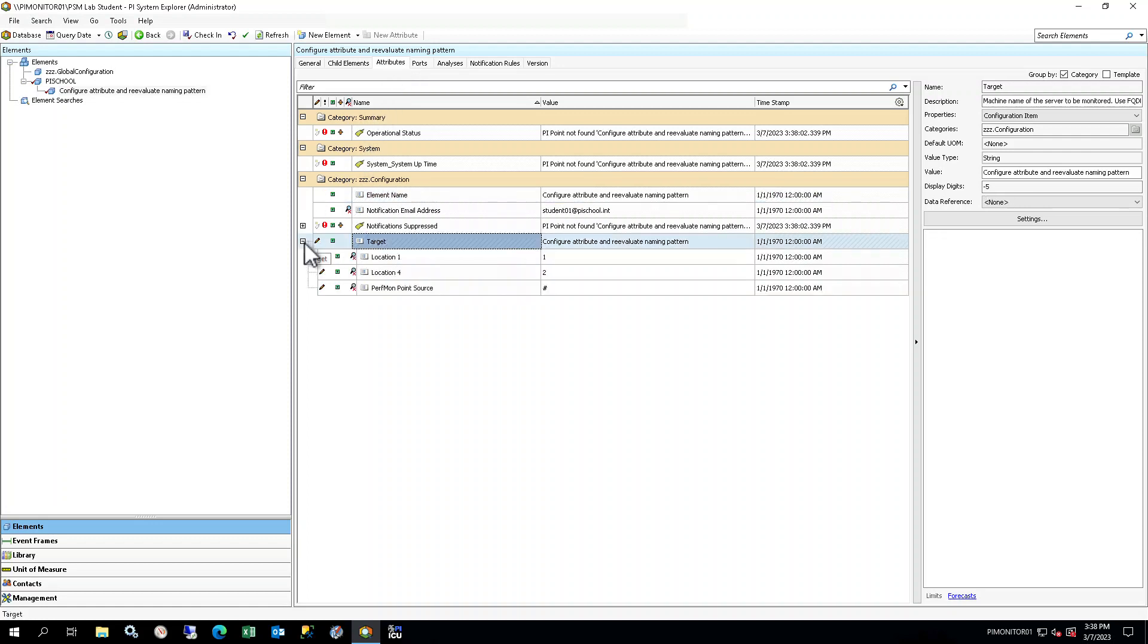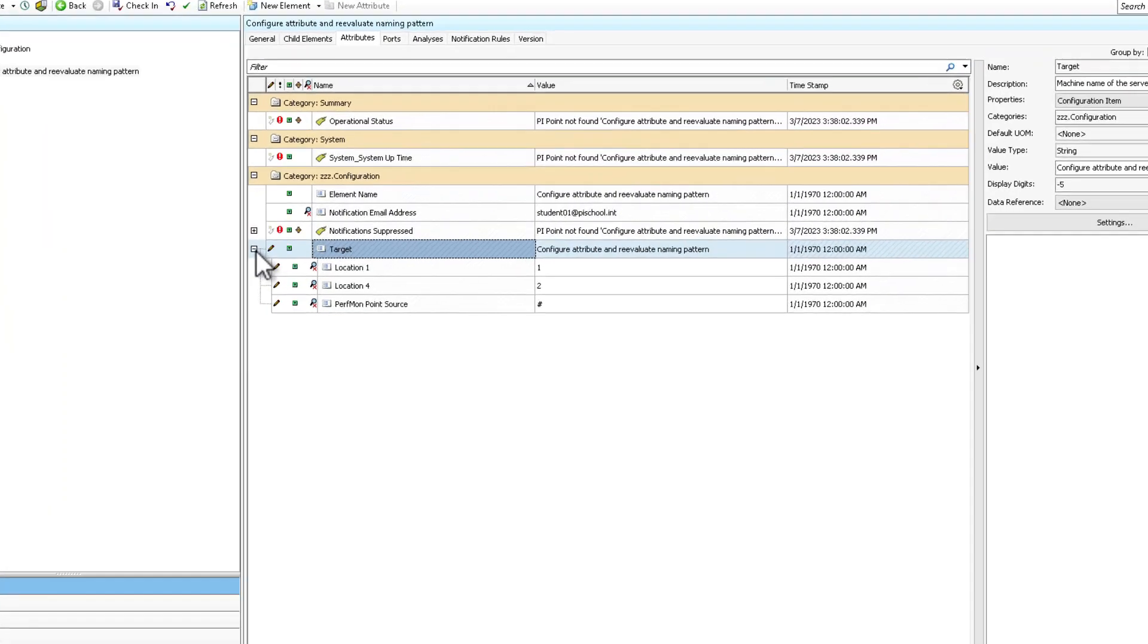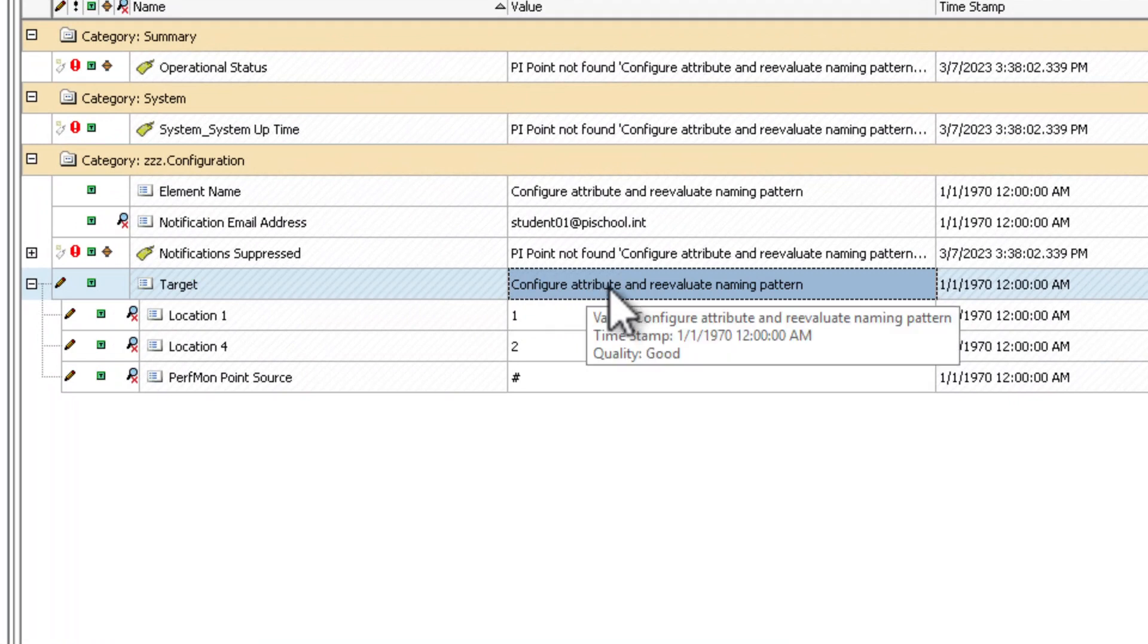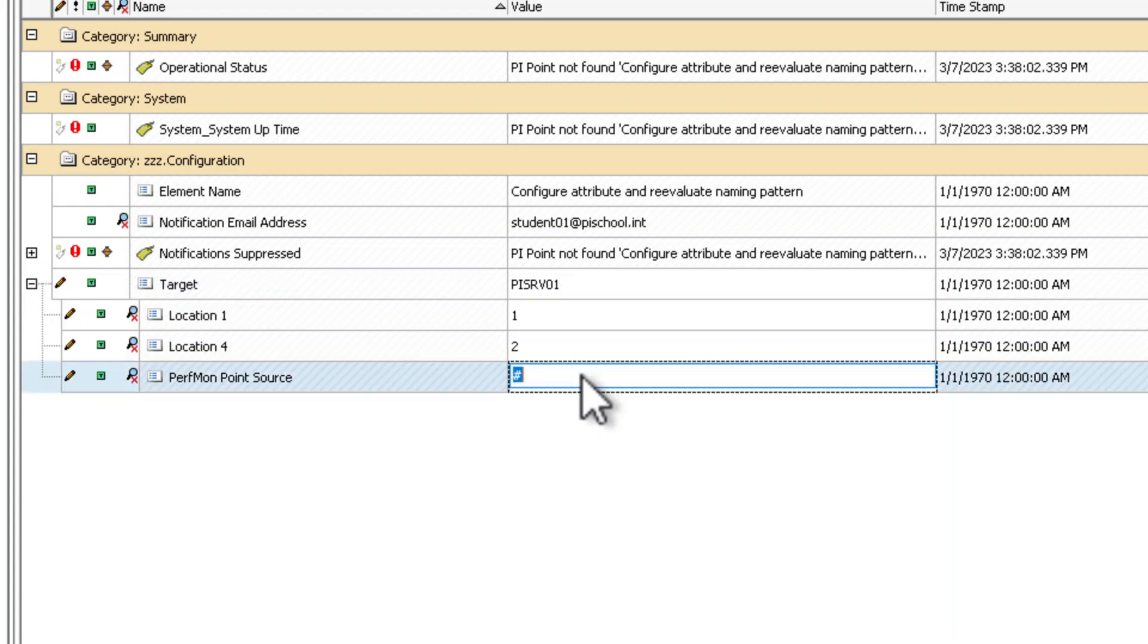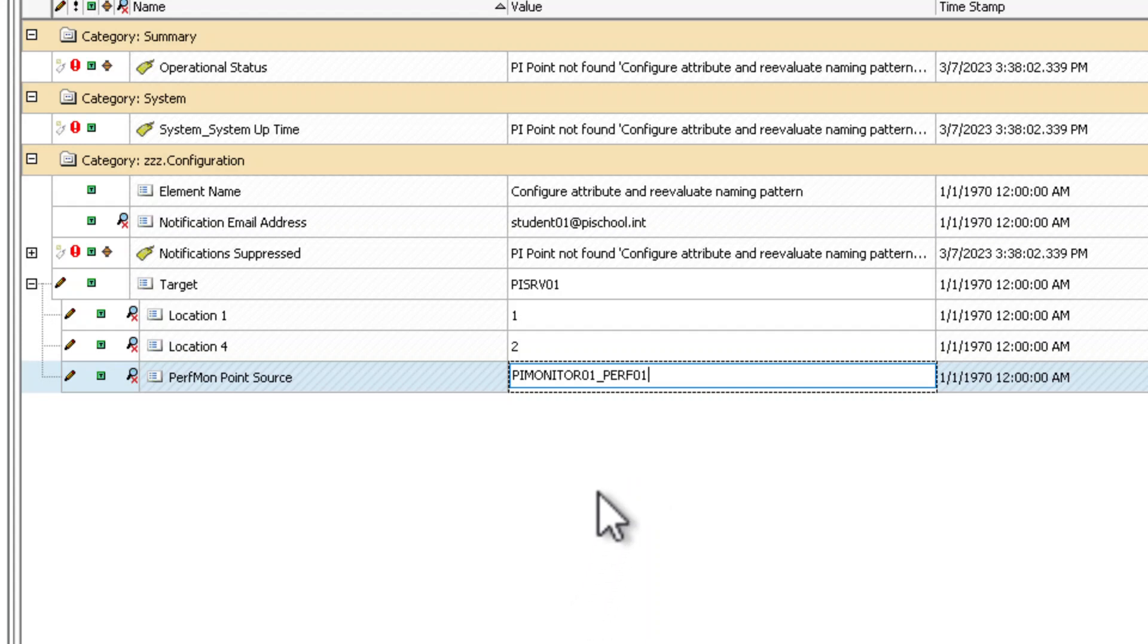Expand the Target attribute. Click the plus button to the left of Target. Here you will need to fill in certain details that were provided in the scenario at the beginning of this document. Target must be set to machine name for the server. In our case, PI-SRV01. The default values for location 1 and location 4 can stay as they are. The perfmon point source must be set to the point source for the PI Interface for Performance Monitor instance that is retrieving the performance counters for this server. The perfmon point source is provided in the scenario at the beginning of the course. In our case, PI Monitor 01 underscore PERF 01.